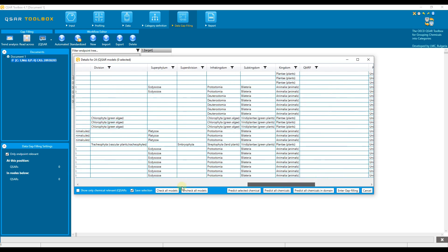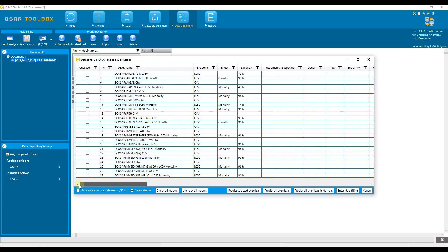To apply a single, multiple, or all models to the chemical or chemical list loaded in the data matrix, we need to select them in the first column. We can easily select and unselect all models using the corresponding buttons at the bottom.